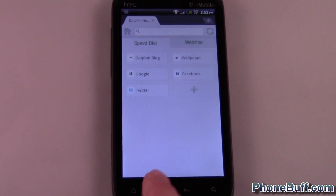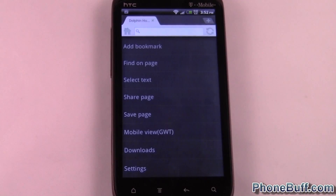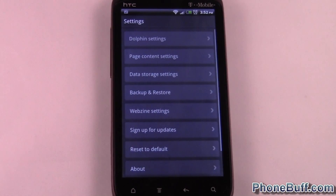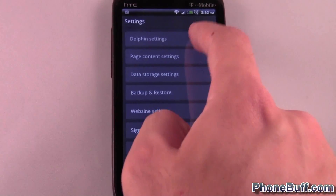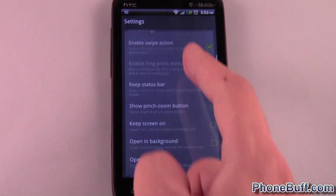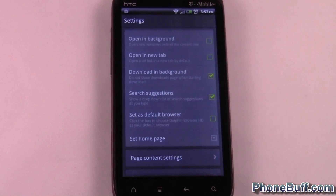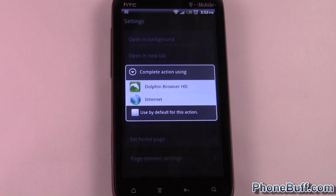In this case, Dolphin — wait for it to load up, hit menu, go to settings. Depending on the app it's going to be a little bit different, but it's pretty similar. In this case I'm going to go to Dolphin settings and click on 'Set as default browser.' And you can see this little pop-up box asking to complete the action using either Dolphin or Internet, which is the stock browser.